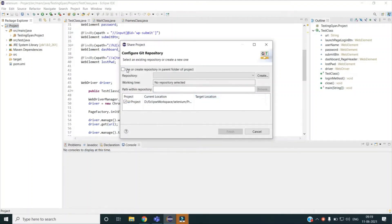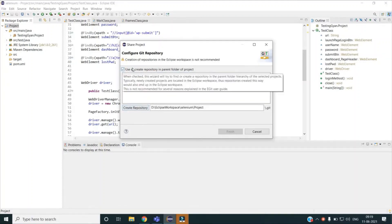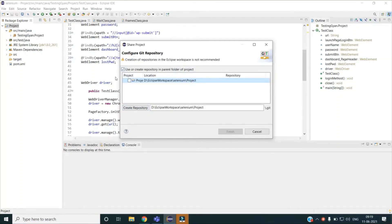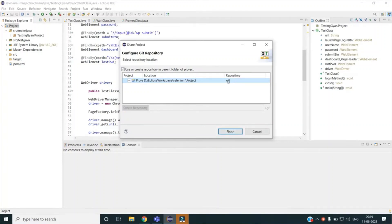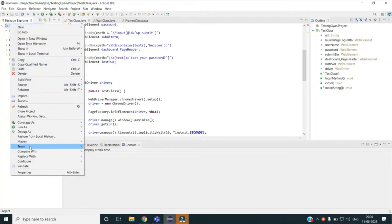I will select 'Create repository in parent folder itself' and then click Create Repository. You can create it on other locations as well, but I will create my .git folder directly in my project location. You can see it is initializing the .git repository — that is my local repo. Once done, you can see it has by default allocated the branch name as master, so this is my local master branch.